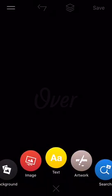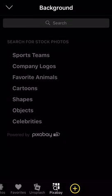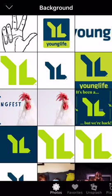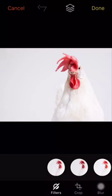I also searched for chicken and found a picture of a chicken, and saved those into my photo roll. Then I went to the Over app, and that's where we are right now. I'll start with background, choose photos, select the chicken, and click done.